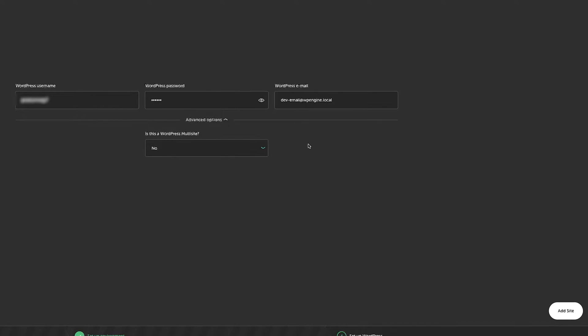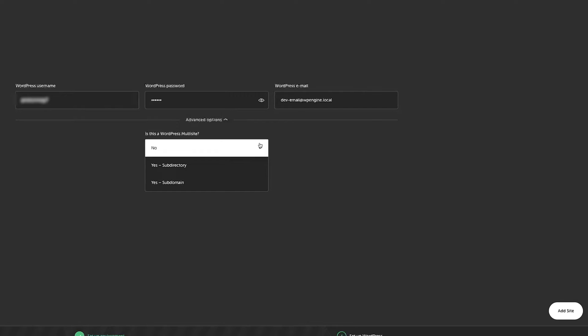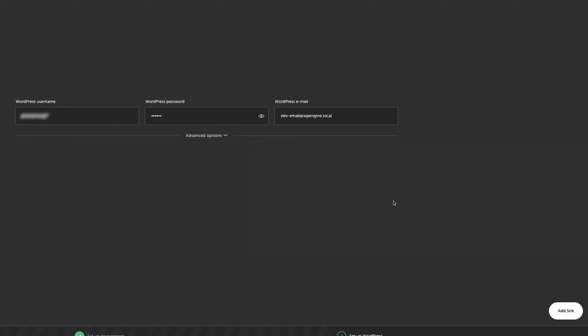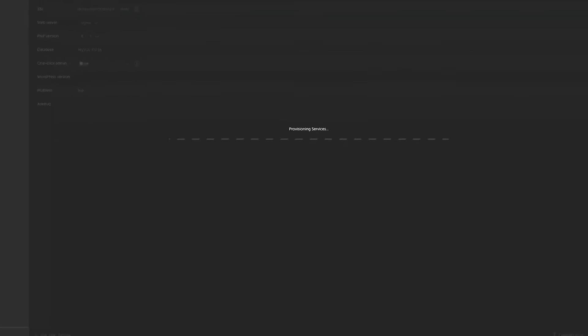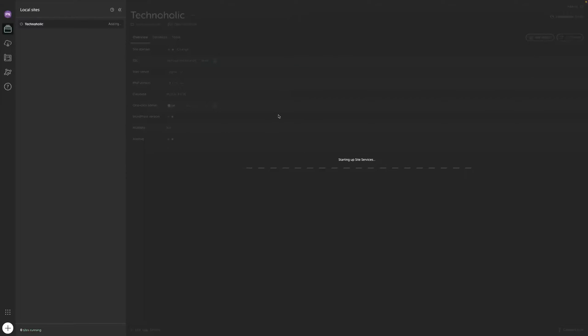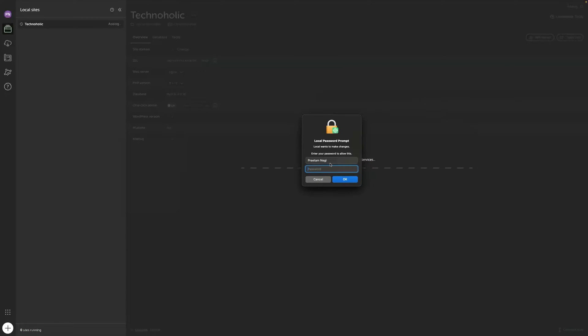That I would say is really awesome. So it depends on us whether we want to create this WordPress multisite or want to create a single one. Now we simply need to click on add site and now we just need to wait for a while. And it will also ask us to provide password. You simply provide your system password here.